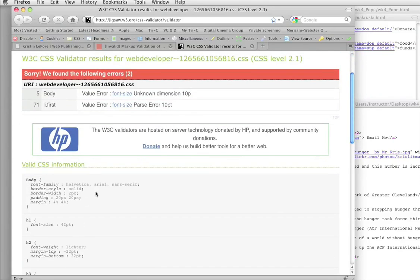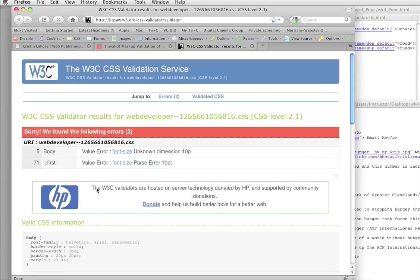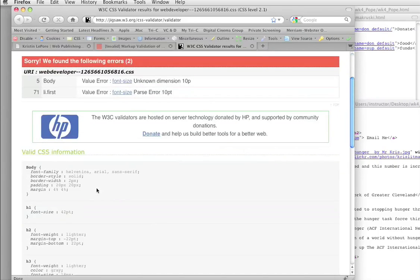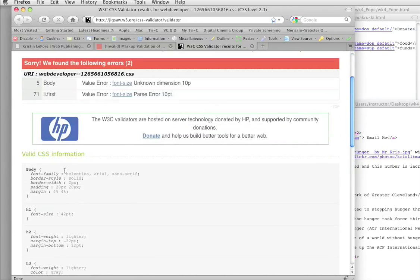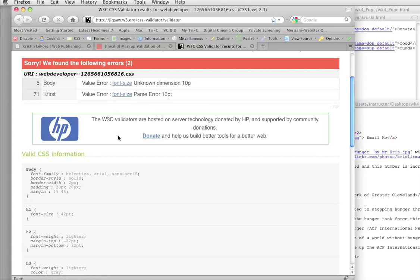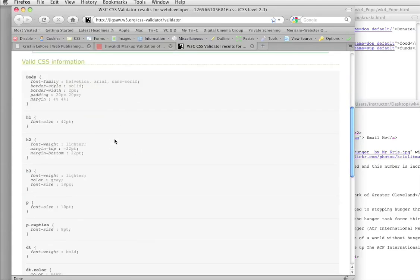The thing about the CSS validator that's a little bit weird is what it shows you down here is the valid CSS. It doesn't show you the stuff where the error is. Now, why they chose to do it that way, I have no clue. That doesn't make any sense to me.